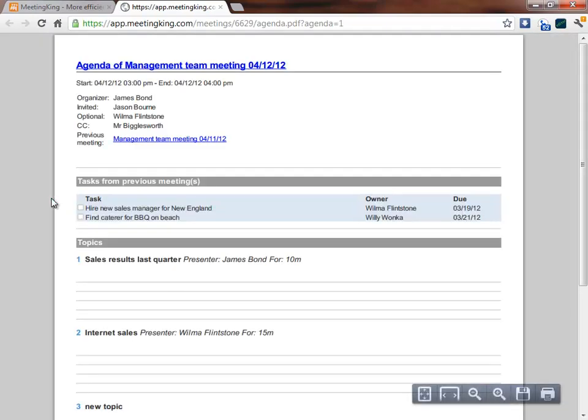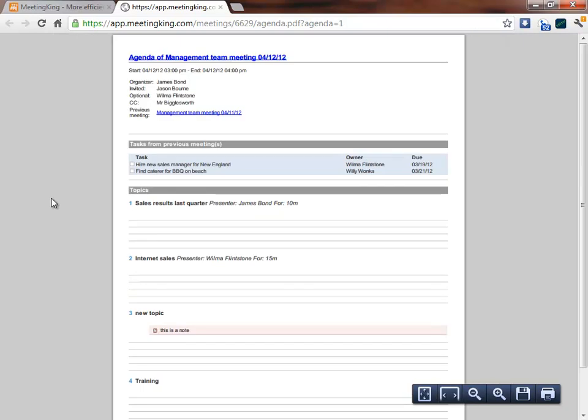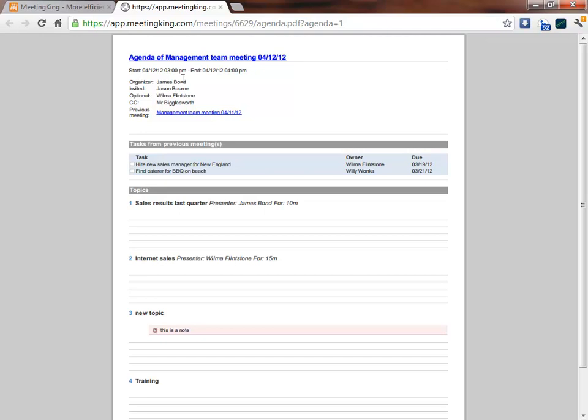When emailed the participants will receive an email with this document and as you can see here I have the start date and time, all the participants, a link to the previous meeting and a meeting title. I've never typed this information into MeetingKing. This is automatically copied from the meeting request that you created with Outlook, Google Calendar or iCal.